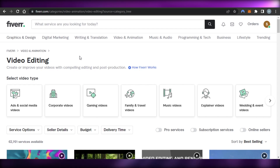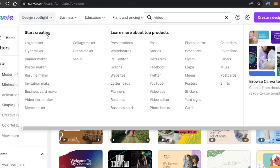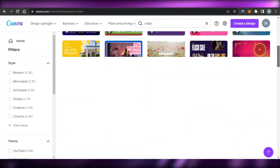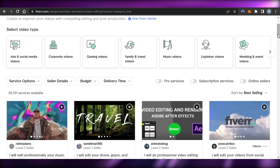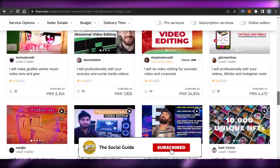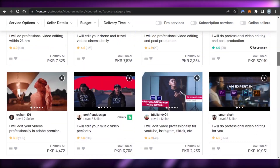This has been an overview tutorial showing what gigs are available on Fiverr that you can fulfill using Canva. You can design flyers, logos, resumes, business cards, invitations, graphs, edit videos, create presentations, social media posts, stickers, and labels. Go ahead, get started with Canva, and start creating gigs on Fiverr to make thousands of dollars. Don't forget to like, comment, turn on notifications, and subscribe.